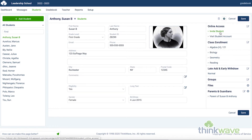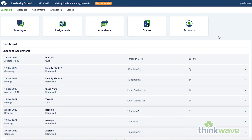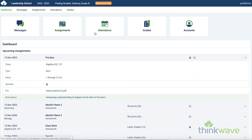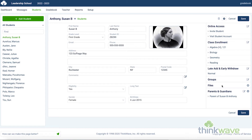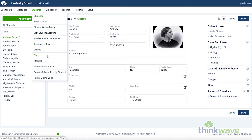Here you can invite a student to access the ThinkWave system. Click Visit Student Account on the upper right-hand side, and this will allow you to see how a student views their account. Here they have their assignments, their attendance, and their grades. Now click Return from Visit. Here you have the classes the student has enrolled in. You can enroll the students by clicking here. And here you have the Late Add and Early Withdraw. You can assign groups here, and upload any files you want to associate with that student. Here you can fill in the parent and guardian info for that student. And at any point you can access most features regarding the students by hovering over the Students tab.